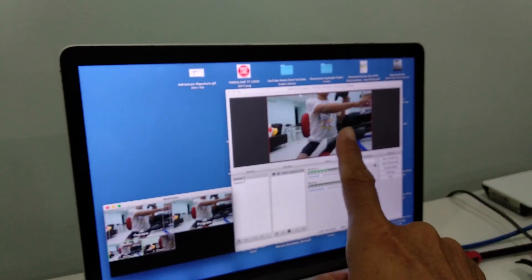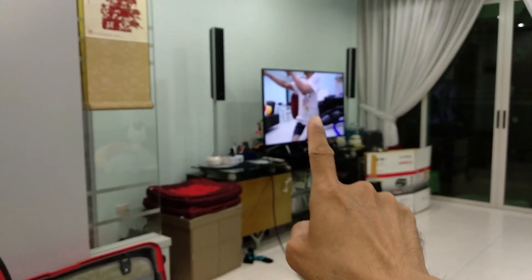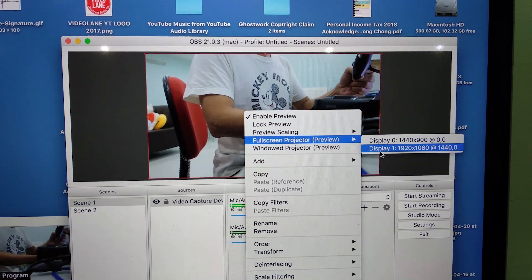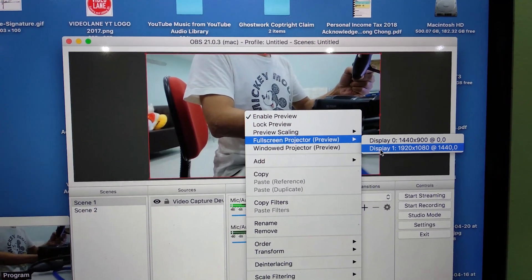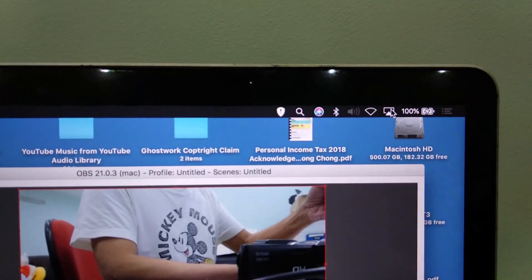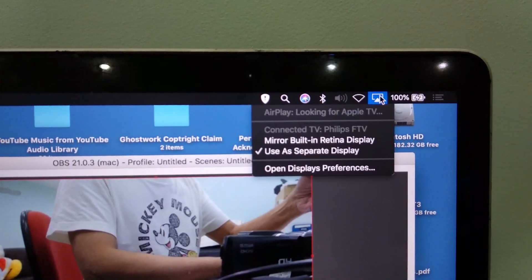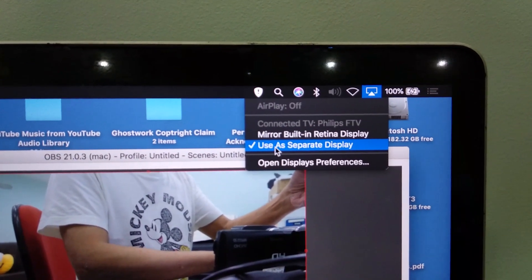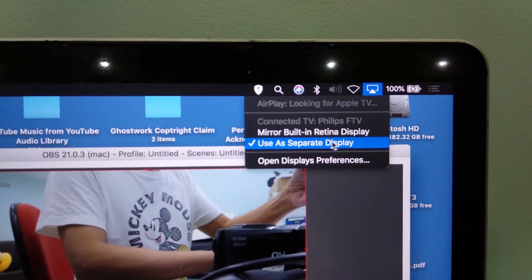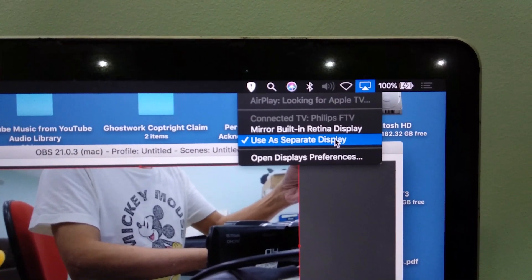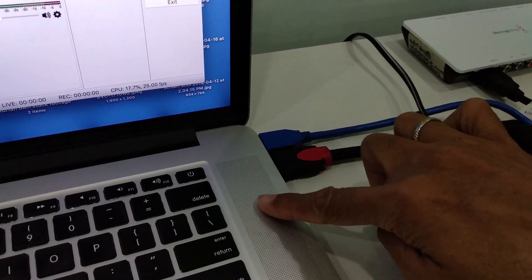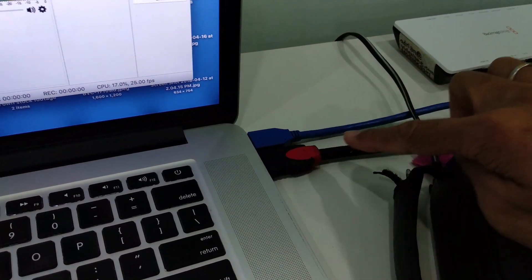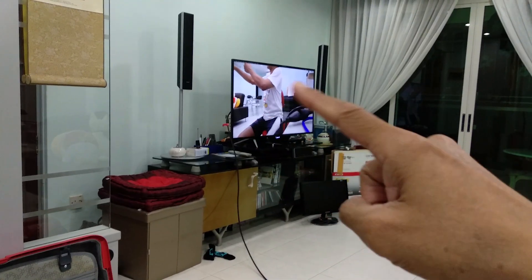To project the output onto the big screen, I activated Full Screen Projector Preview and set the monitor selection to Use as Separate Display. Then connect the HDMI output from the MacBook Pro to the external monitor.